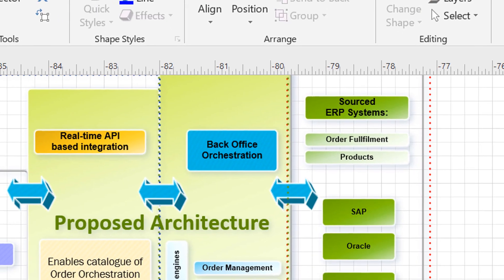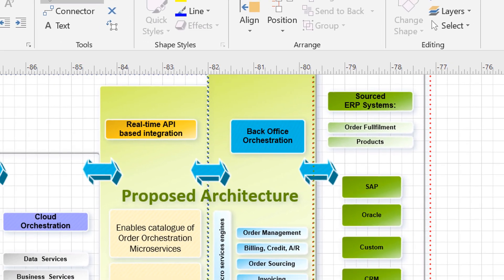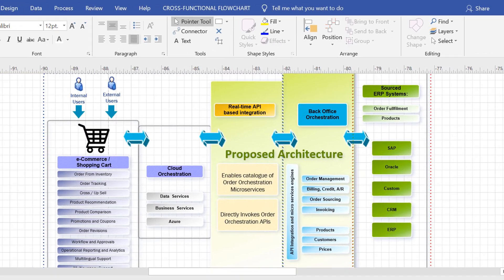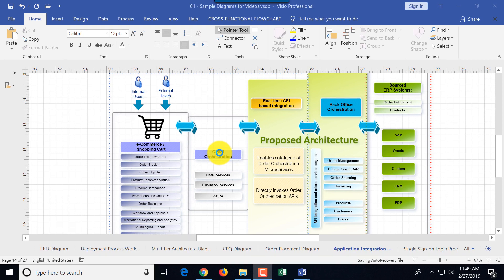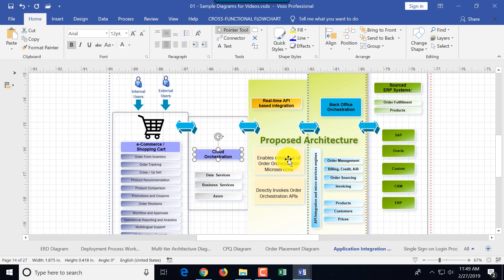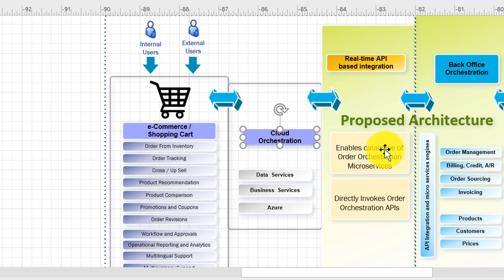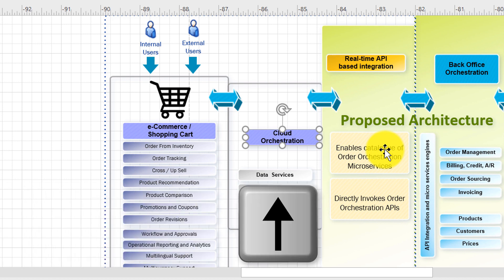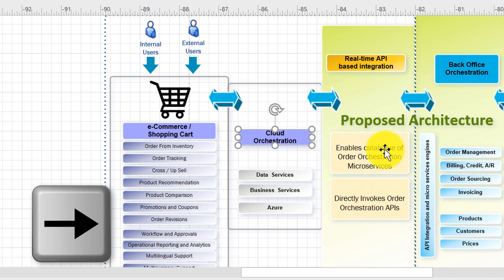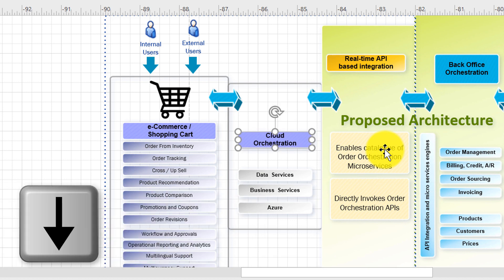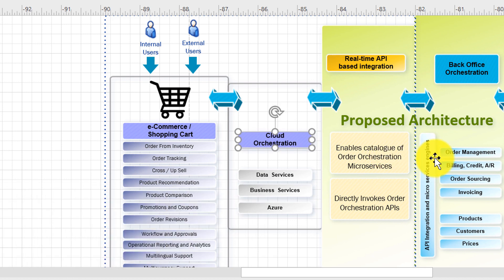Next let's look at the set of shortcuts to help you manipulate objects. For example, to move the object you need to select the object and use arrow keys. You can move up, you can move it right, you can move it left, you can move it down.